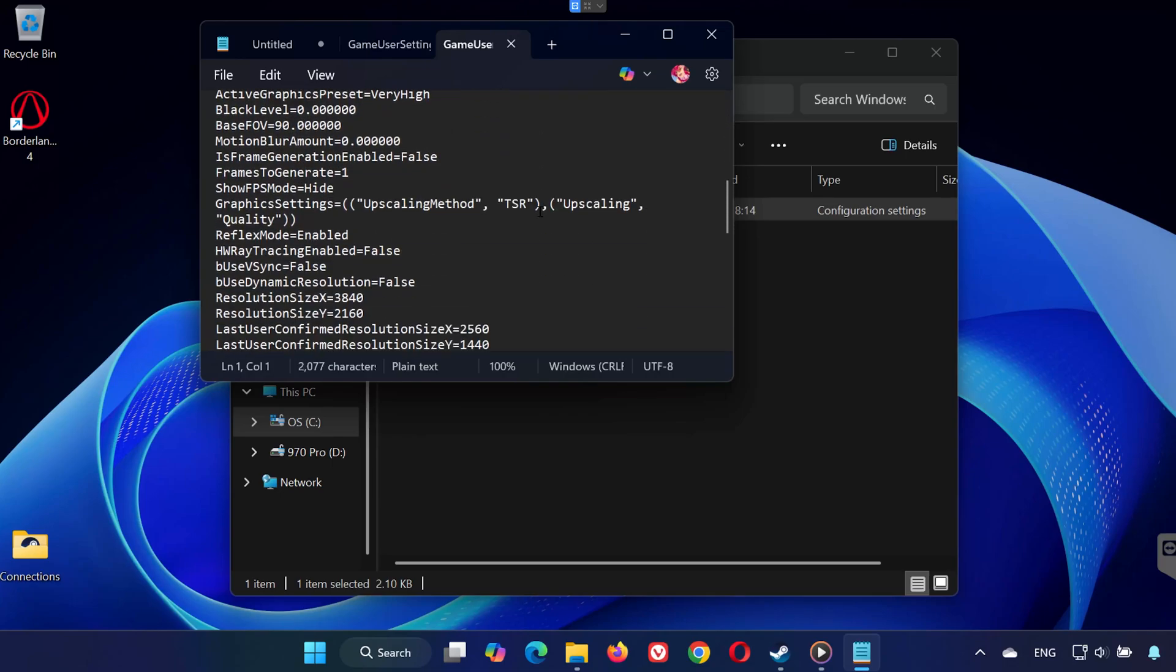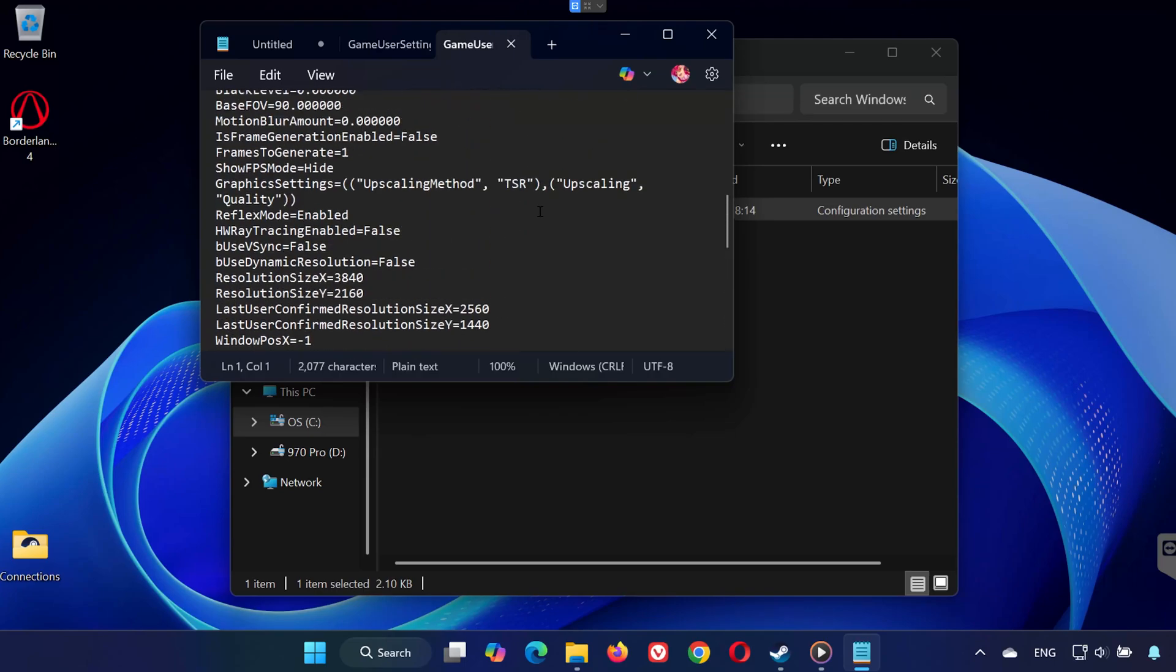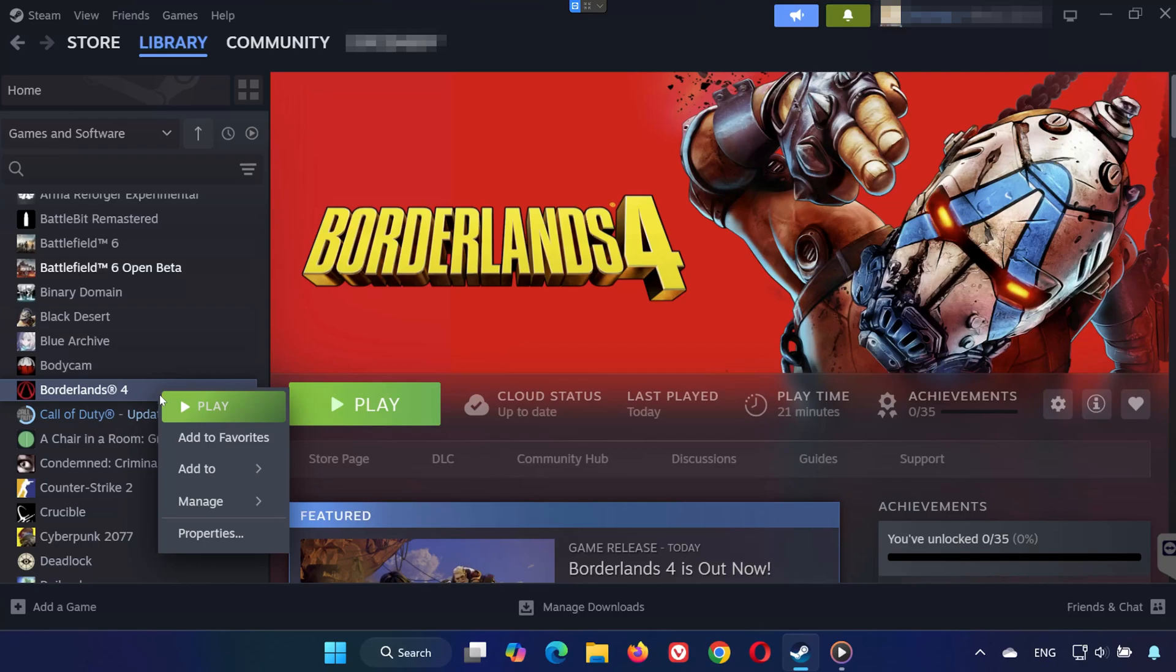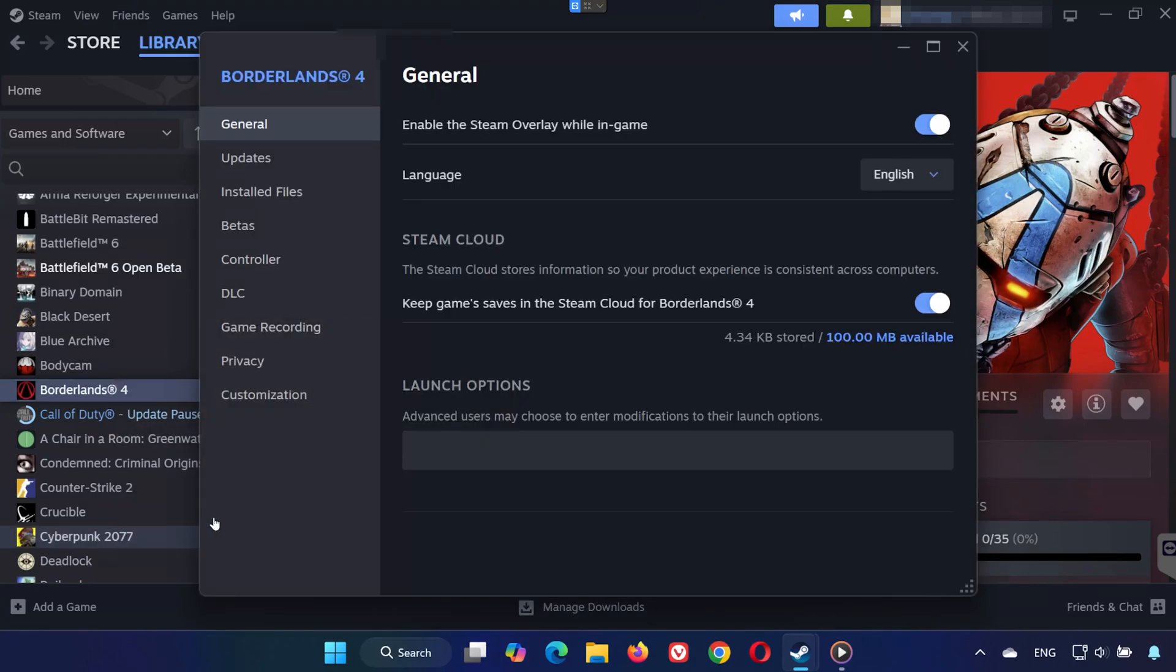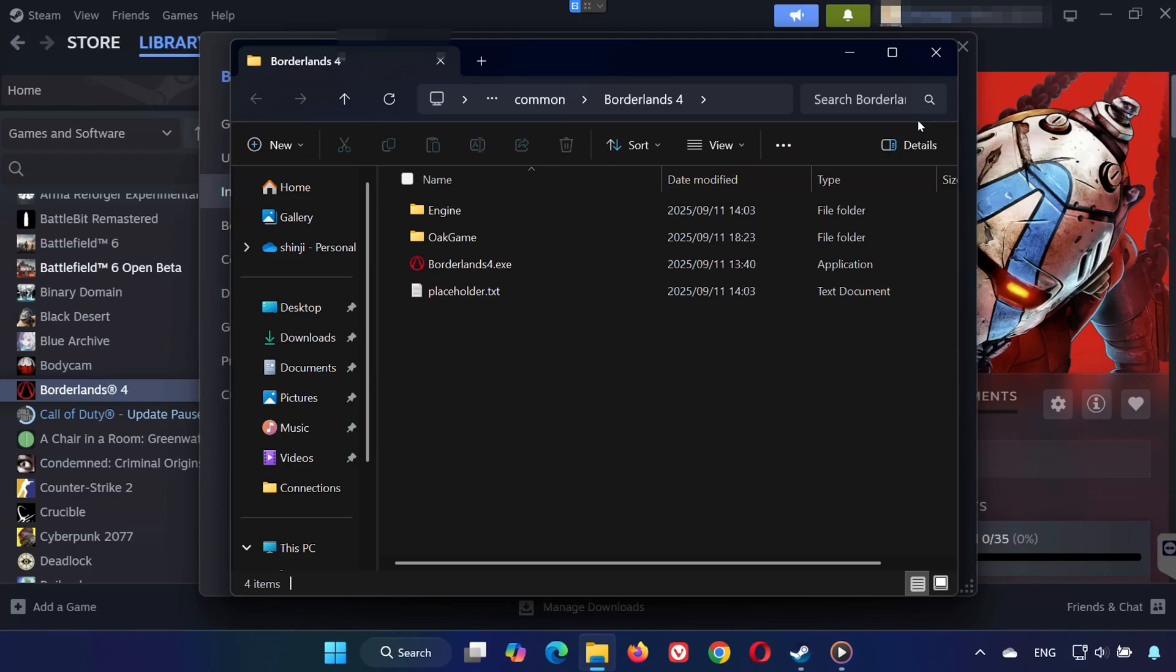Step 3: Find Steam Cloud Save Files. Open Steam, go to your library, right-click Borderlands 4, and select Properties. On the left, select Installed Files. Click Browse to open the Installation folder.